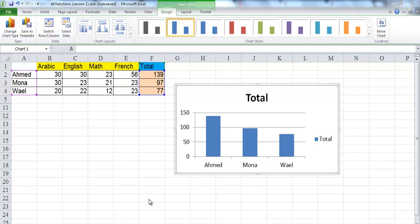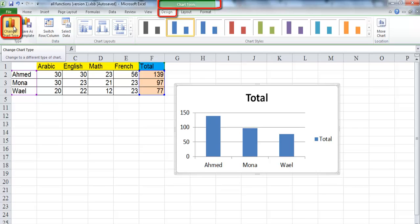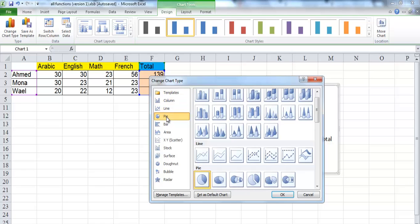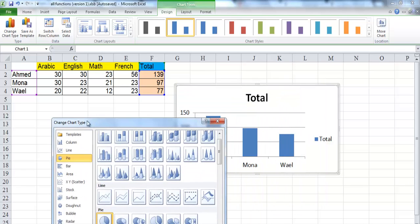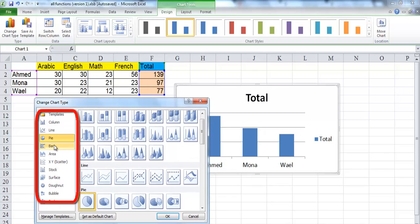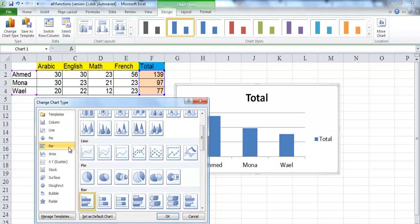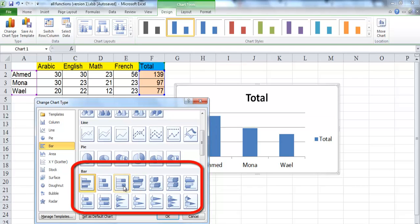You can easily change the type of your chart to a different type anytime you want by clicking on the change chart type on the type group of design tab on the chart tools. The change chart type dialog box is opened with a left pane in which all different types of charts are appeared. You can select the type you want. Then you can choose a subtype from the right side.